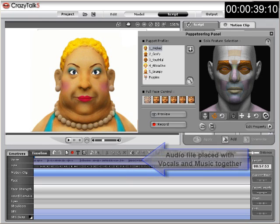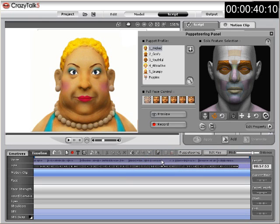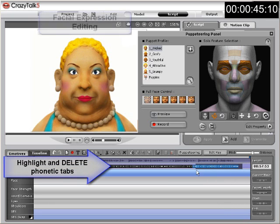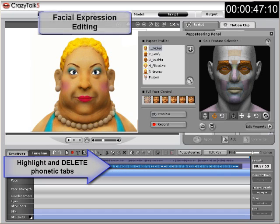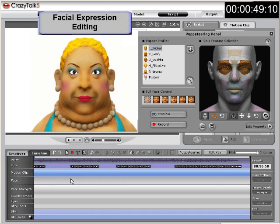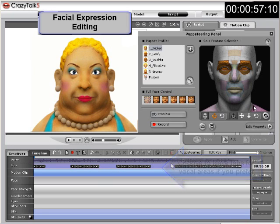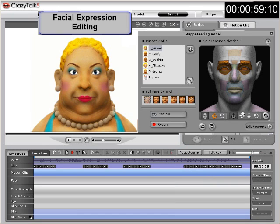What we want is our avatar to lip-sync the lyrics, so you need to highlight and delete the default phonetic tabs to get rid of any unwanted facial animation. You may also choose to leave phonetic tabs where there are vocals, deleting only the ones where there are spaces between phrases for your music video.